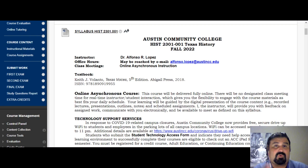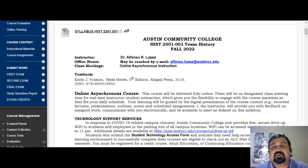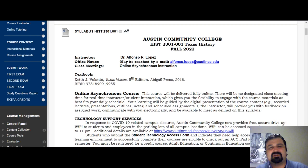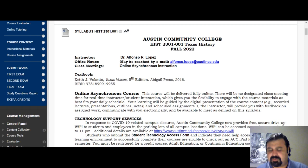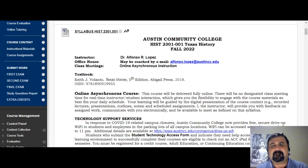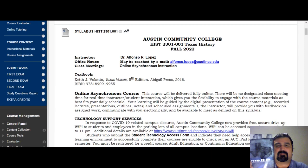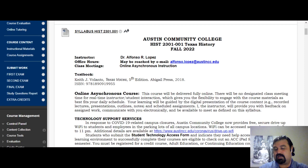There are no designated class meetings because this is a fully online class with an asynchronous format — I'll explain that in just a moment. In terms of the textbook, there is a required textbook for this course: Texas Voices by Keith Volanto, fifth edition. Make sure you're getting the fifth edition.